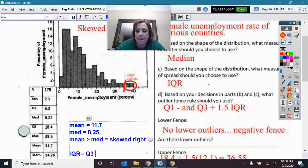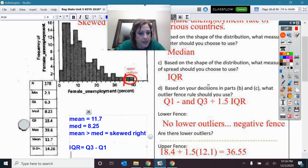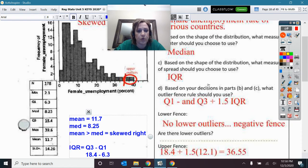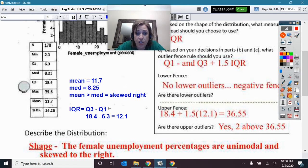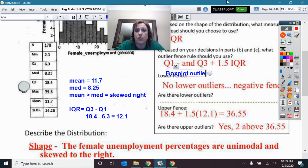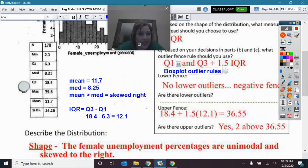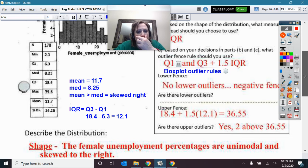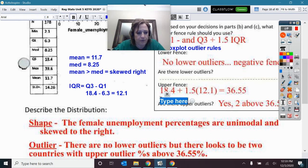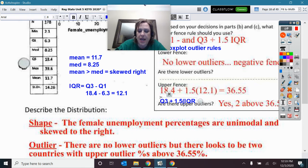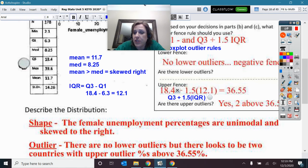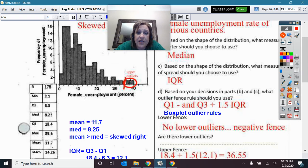The IQR is Q3 minus Q1. In this case, Q3 was 18.4 minus Q1 of 6.3, so the IQR is 12.1. Because I'm using median and IQR, I'll use the box plot outlier rules. I didn't compute the lower fence because it would be negative — you can't have negative unemployment rates. The upper fence was Q3 plus 1.5 times the IQR, which gave a value of 36.55. I can see there were two upper outliers.